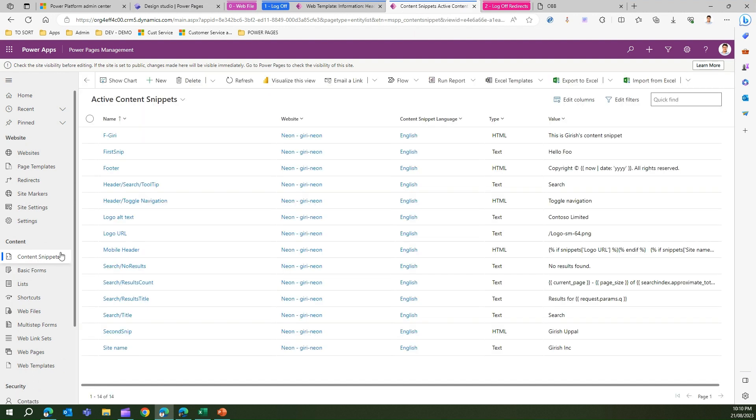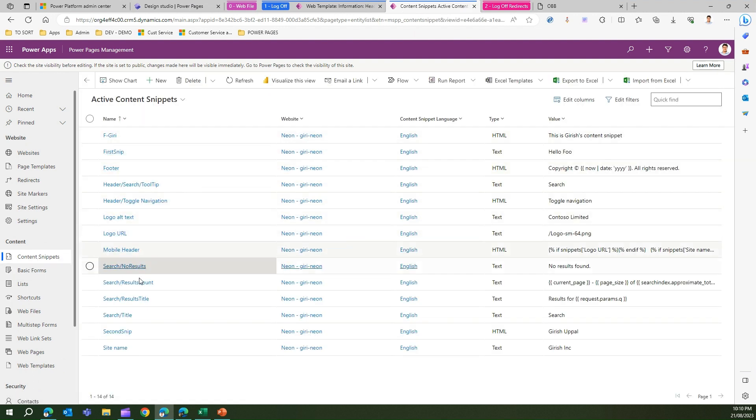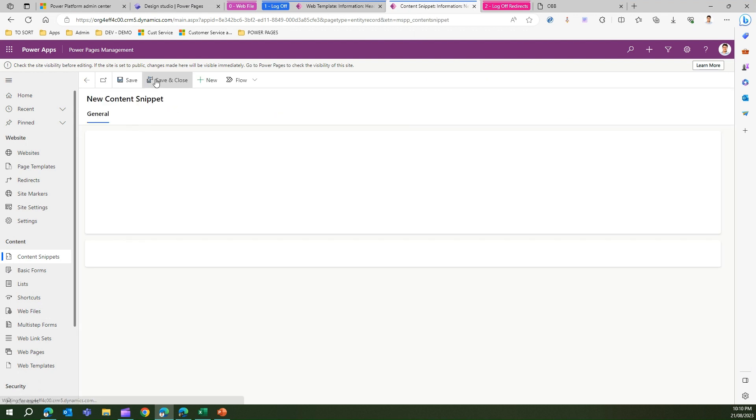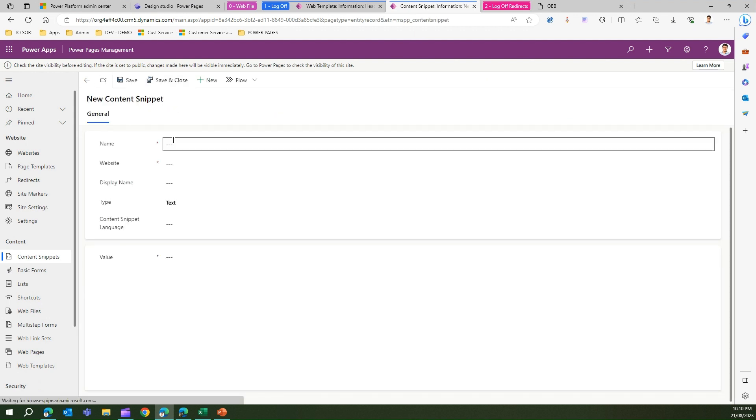So what you need to do if it is not there is click on it and just type in link logout.